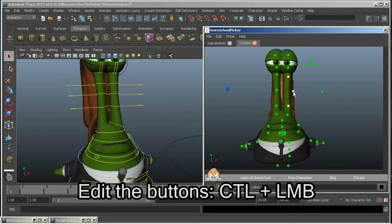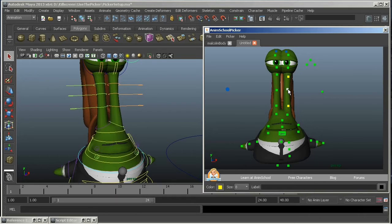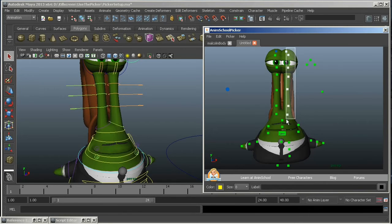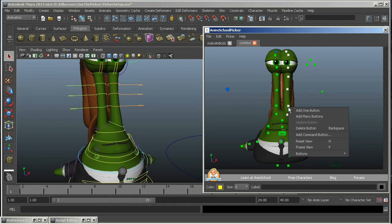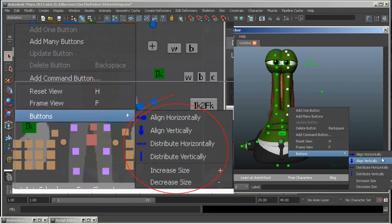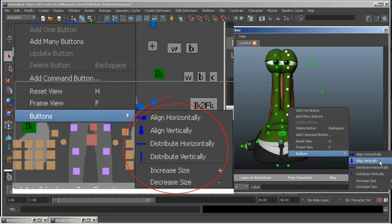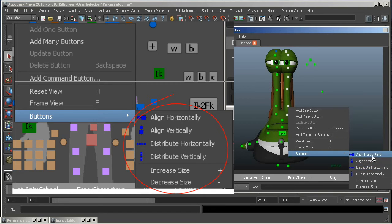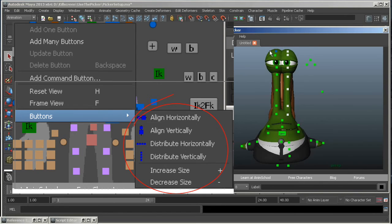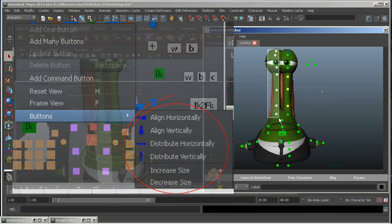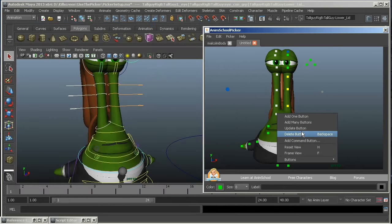Now, I could hand-align all of these, but there's a great option you've got in here. I'm going to select all these guys and open this one up, and under Buttons, you see you've got Align Horizontally, Align Vertically, and Distribute. So these work pretty much as you'd expect them to work.